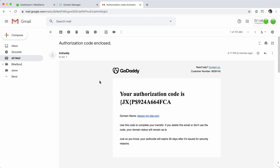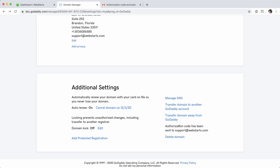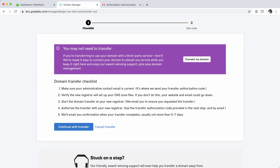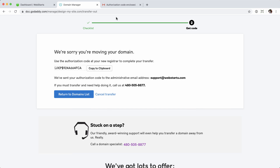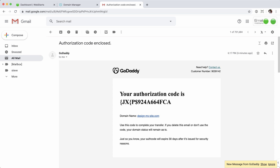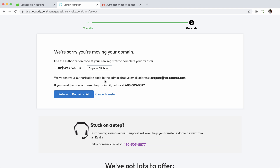There's one other thing you can do in GoDaddy — it's not required, but worth knowing. If you jump back into your domain manager, just above where I had the authorization code sent, there's a 'Transfer domain away from GoDaddy' link. Clicking it provides a checklist confirming you want to transfer, and you can also view the authorization code directly there. So you can either have it emailed or get it directly from the GoDaddy account — the choice is yours.